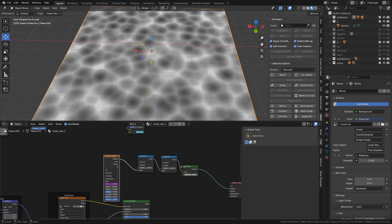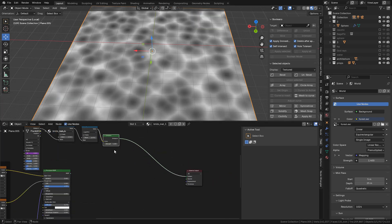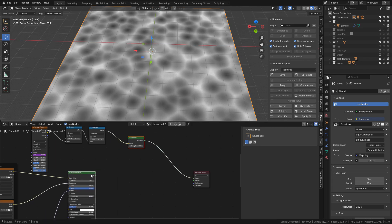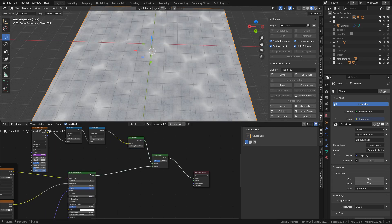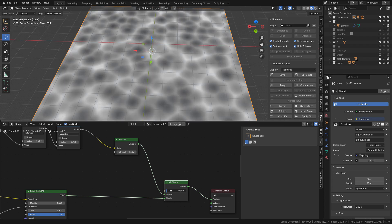Now to mix it with the Floor Material, select both Shaders and press Ctrl 0 on the Numpad. Now use Factor to mix it.